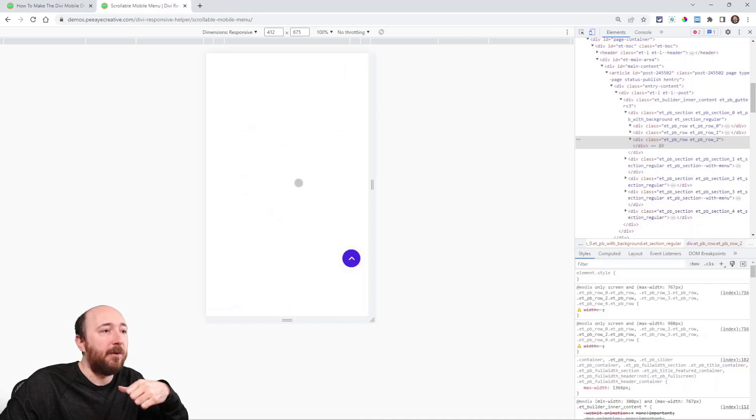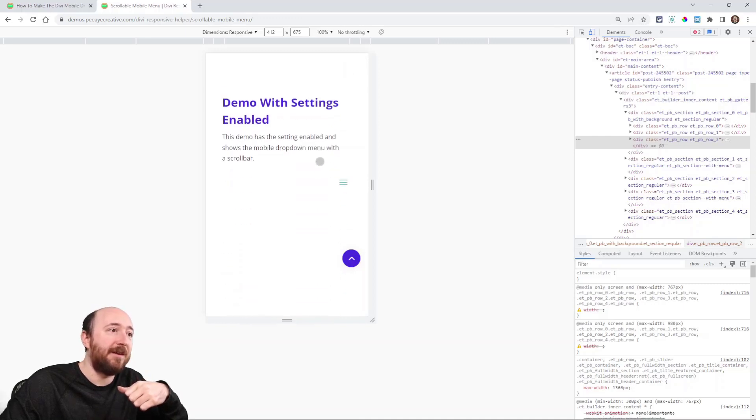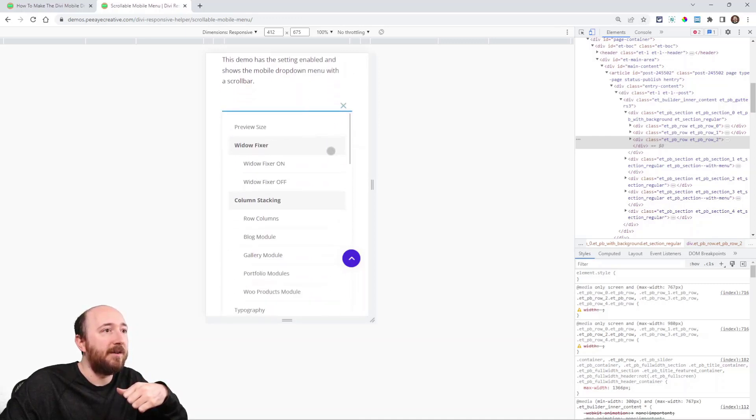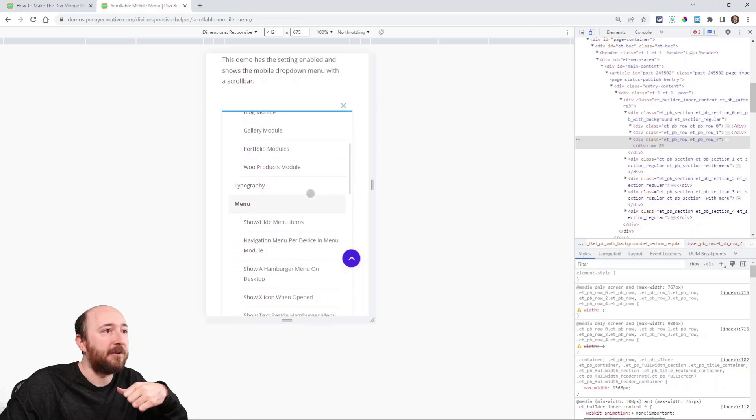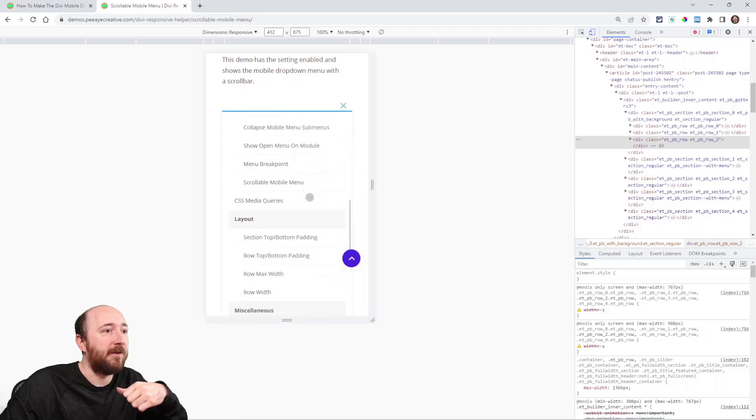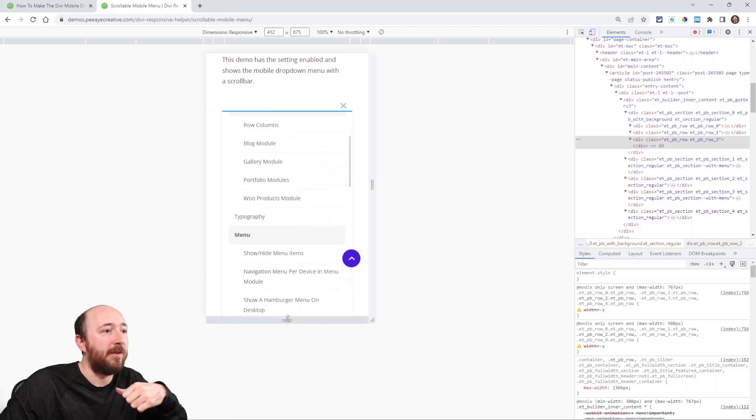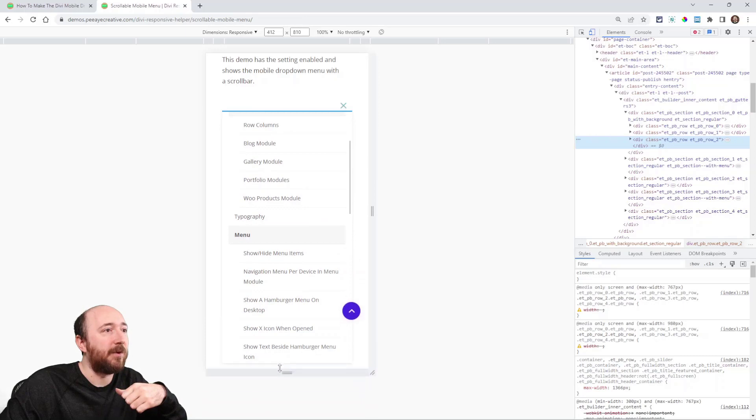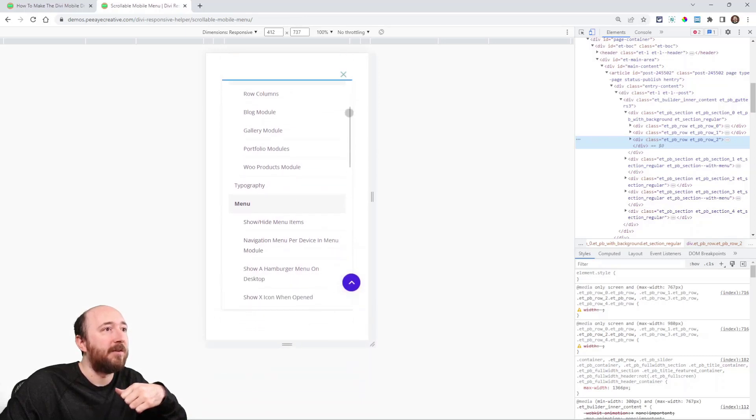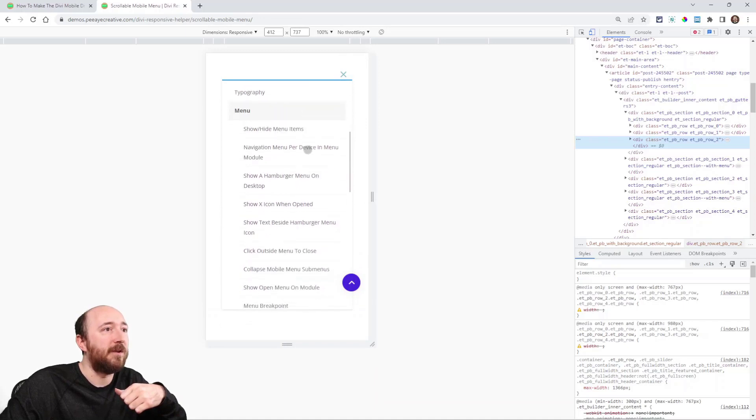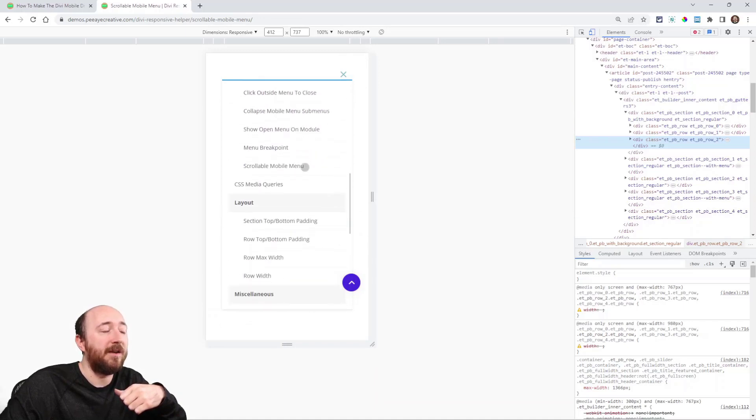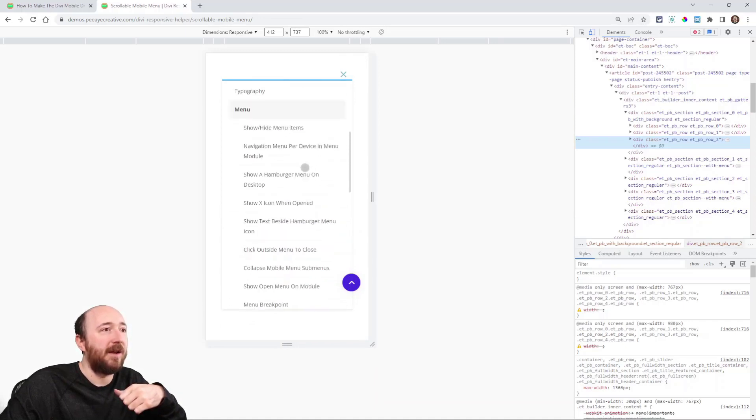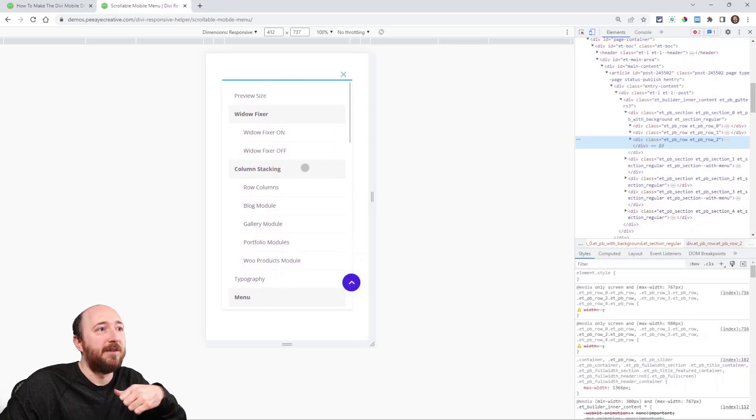Now with the code, or with the setting in our plugin, watch what happens. Now you can see it adds this little scroll bar, and you can scroll within there. And that 80 viewport height thing is going to vary. It's going to be 80% of this viewport, so you can see that's the height that is set. Now I can access all of the items.